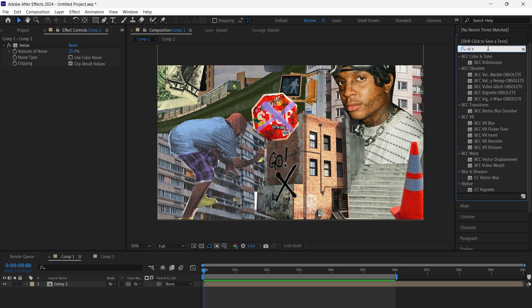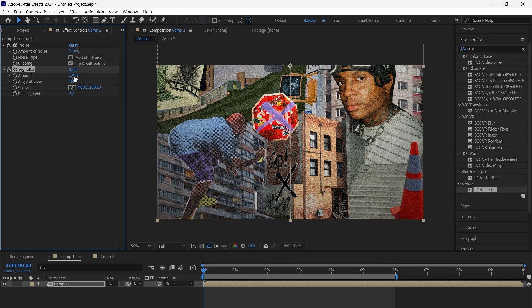Next, add CC vignette and adjust the settings to match your scene. It adds a cinematic dark edge around the frame.